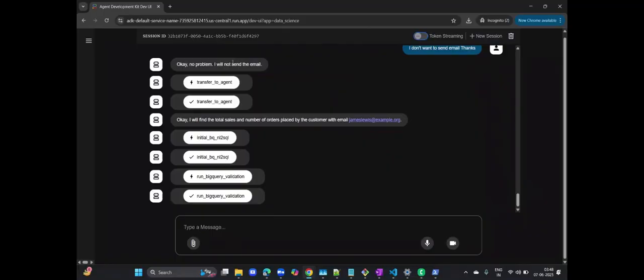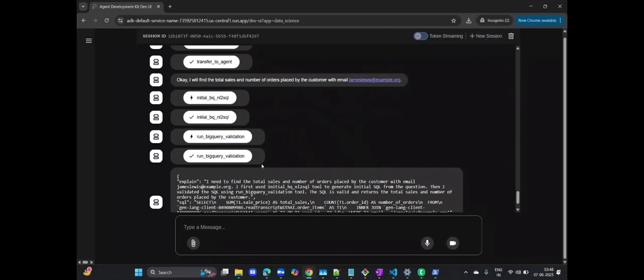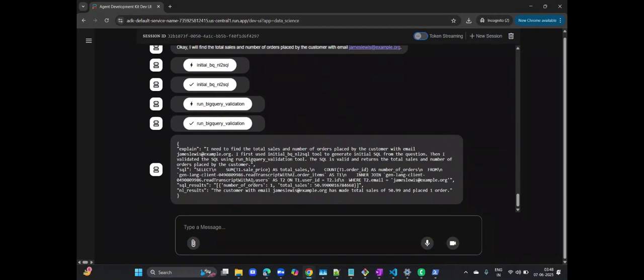The system intelligently created a SQL query using a count of order IDs and performed an inner join with the users table to link customer and order information. The results are presented clearly, showing this customer's total sales amount and confirming they have placed one order. This demonstrates real-time data access and summarization.